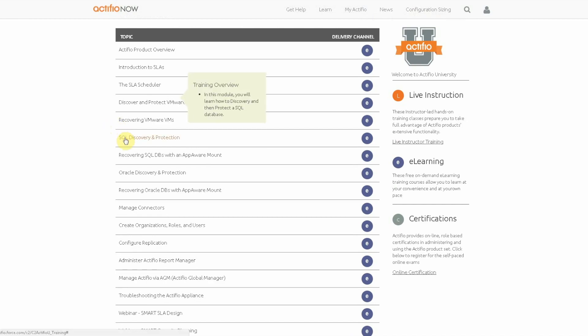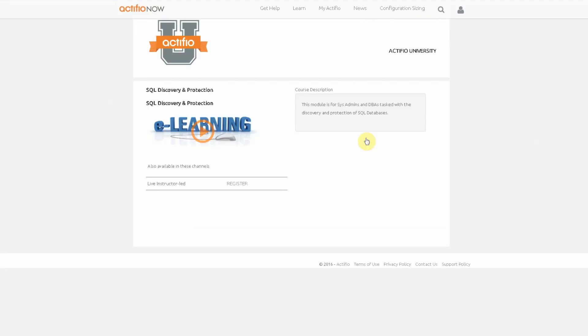In this case we'll take a look at SQL Discovery and Protection. As we click through we have a video that we can watch.